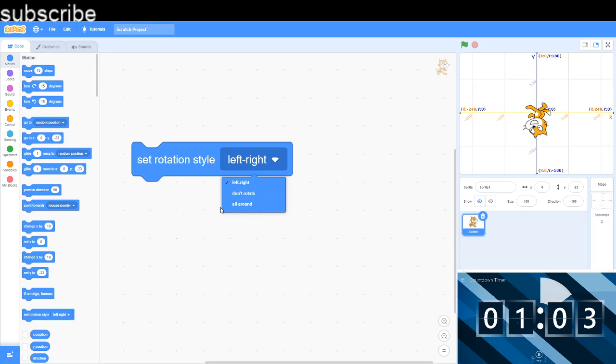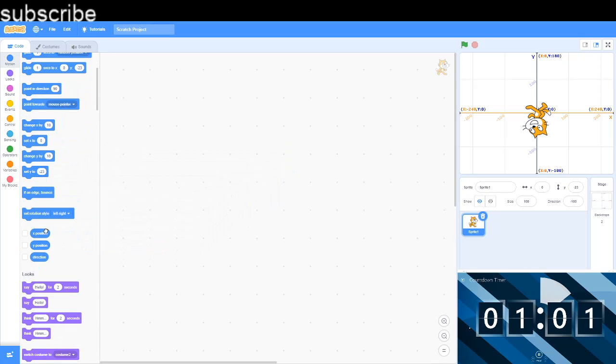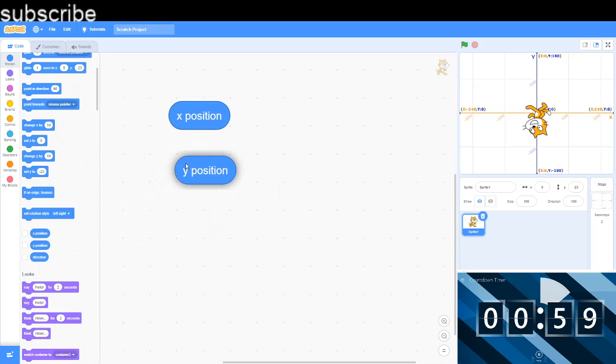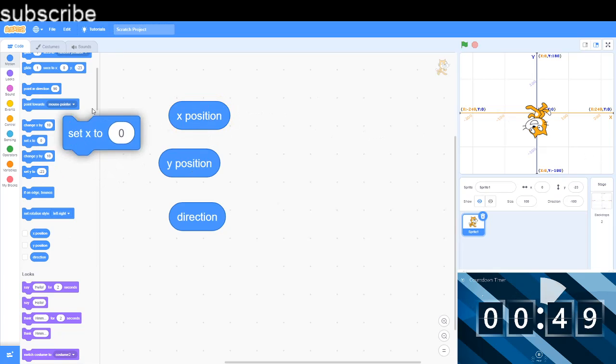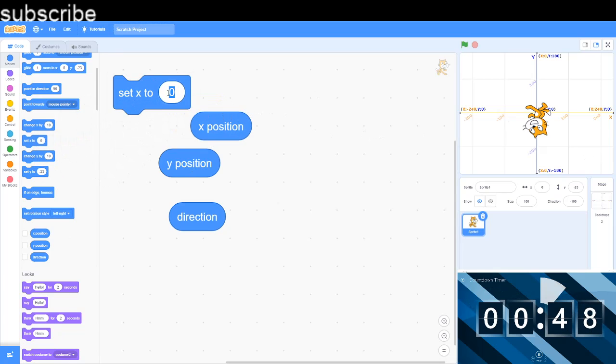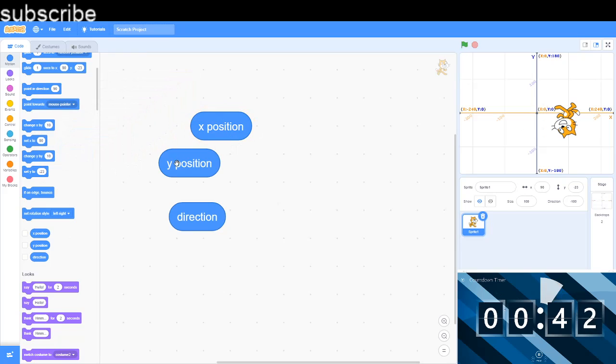Now we have got X position, Y position, and direction. So your X position is your X coordinate. So the X coordinate is zero right now, so let's say if I set the X to 90, the X is at 90, X position is 90.